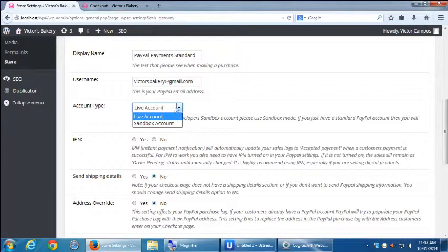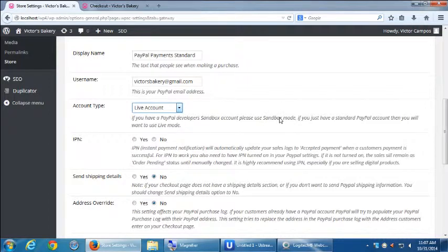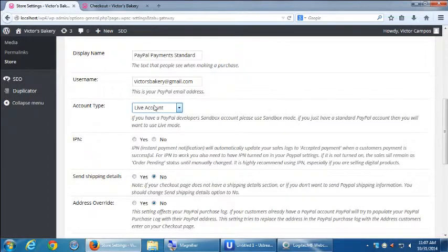Account type is live because we wanted to start collecting payment. We've got Sandbox account, but Sandbox account is not active unless it's live. Unless you have a certain type of PayPal account. And Sandbox is just to test it. So you can put in fake credit card numbers and such. We can't really change anything there. Let's leave it live.